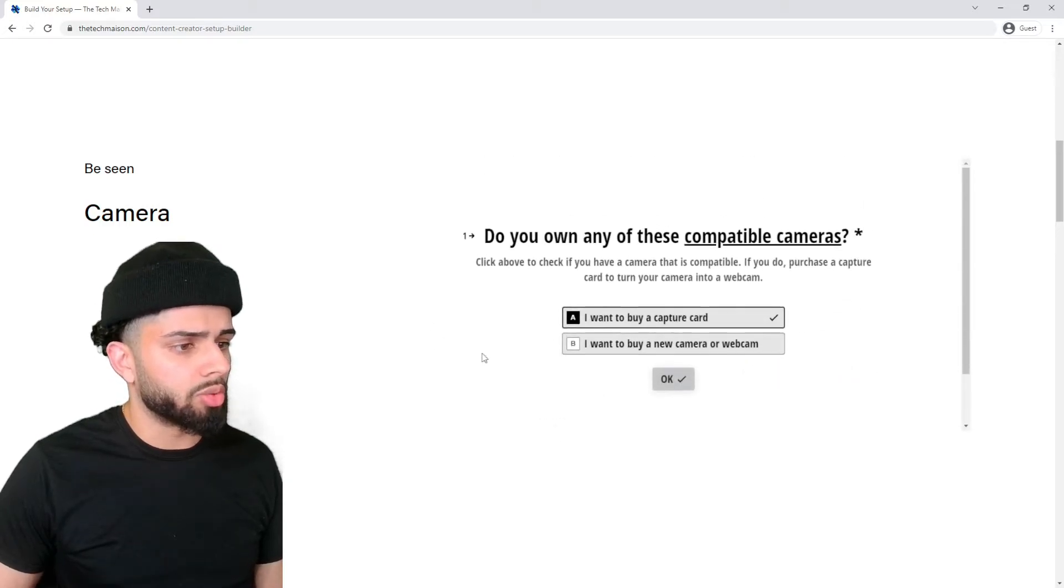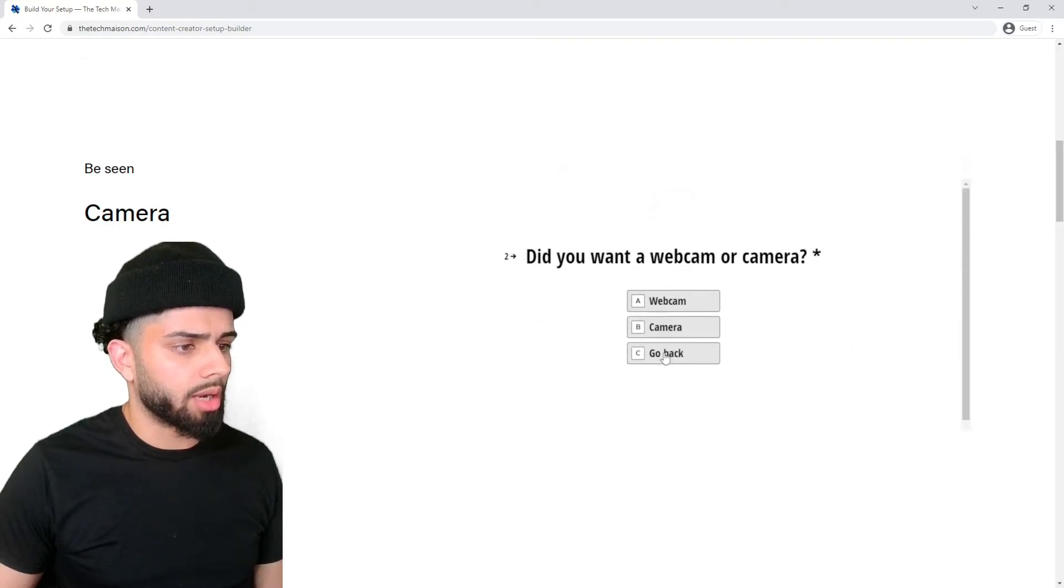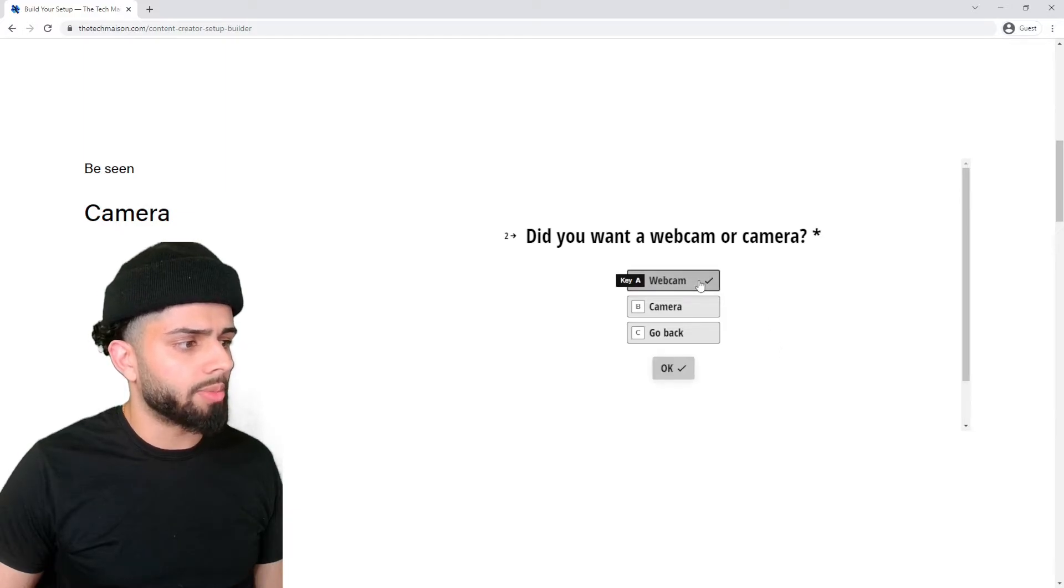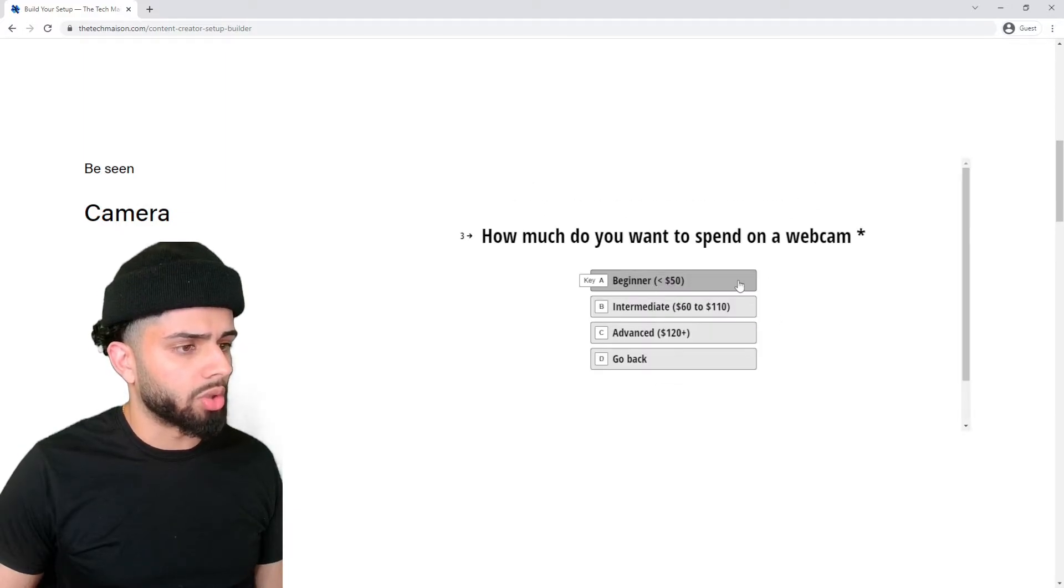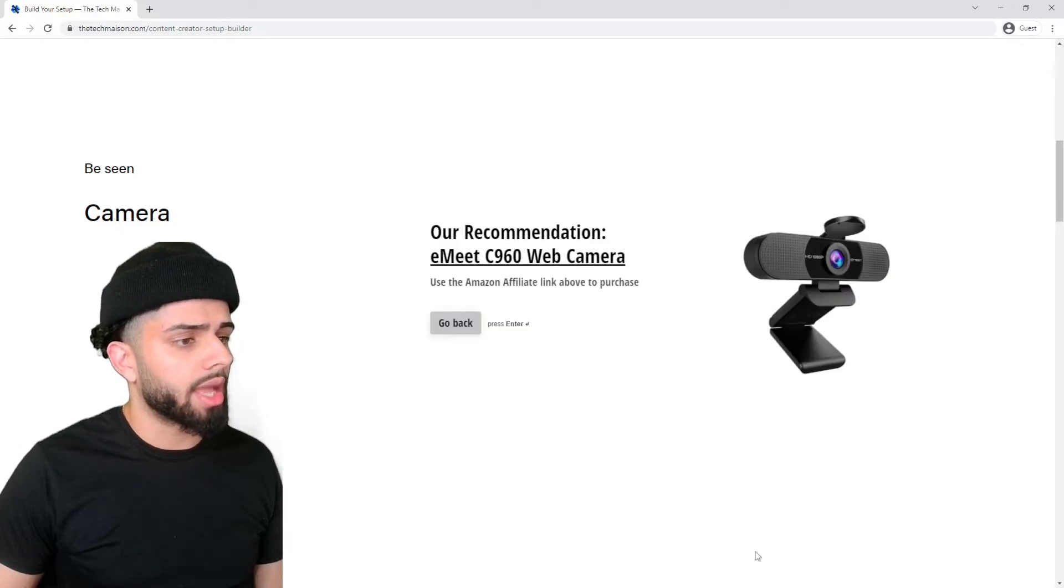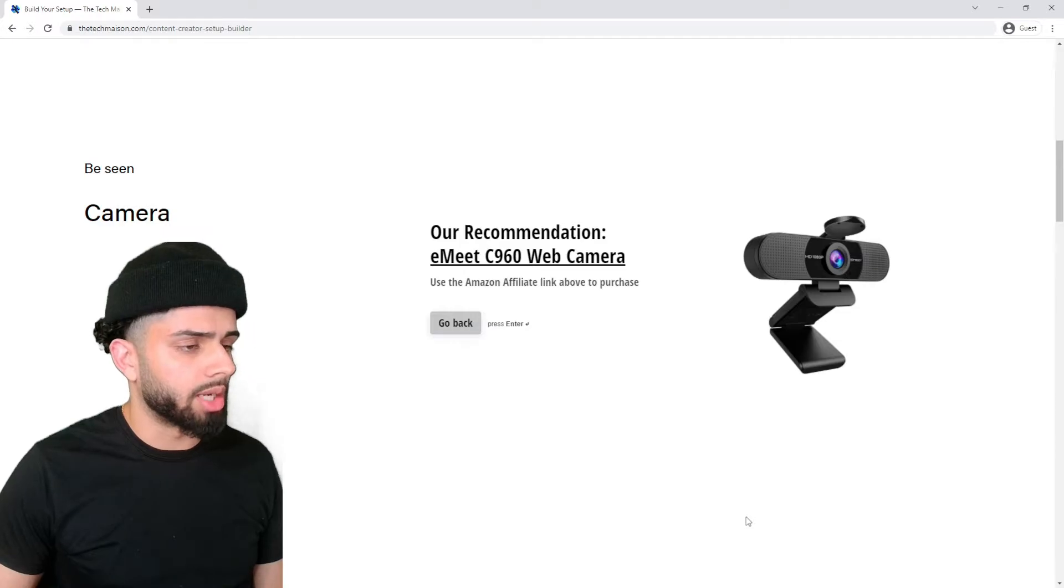But let's just assume you don't have that and you want to get a new webcam or camera. So we're going to go with webcam, select beginner, and we get our recommendation.